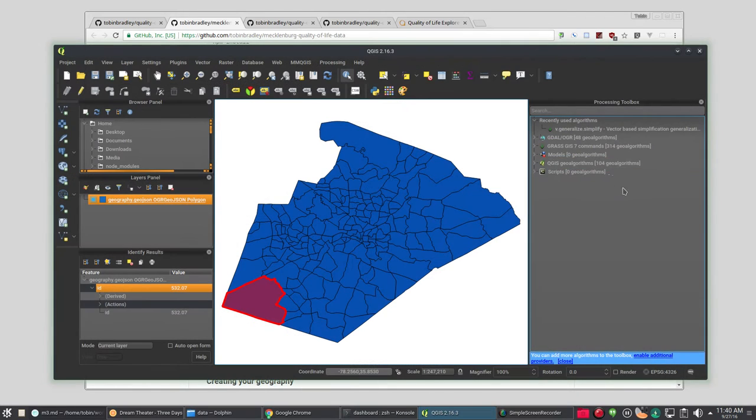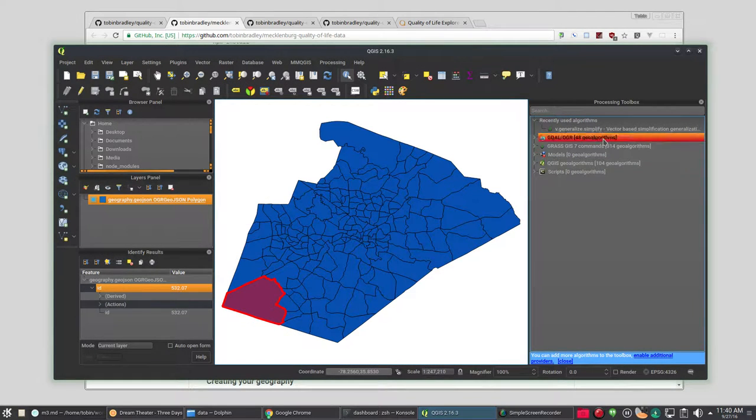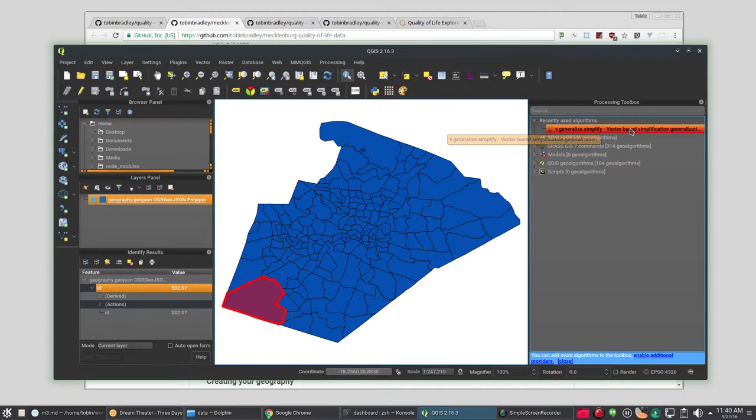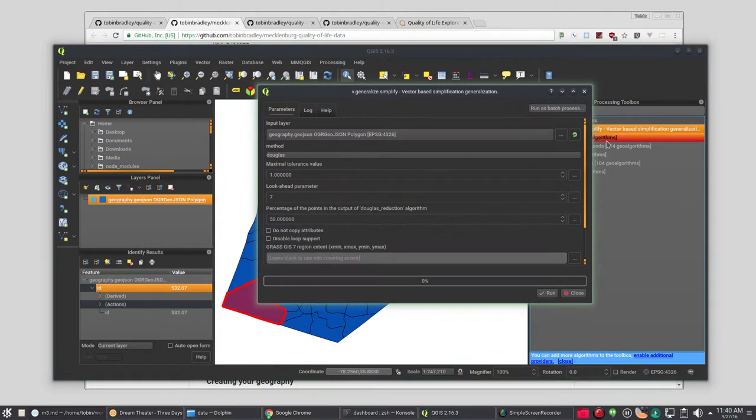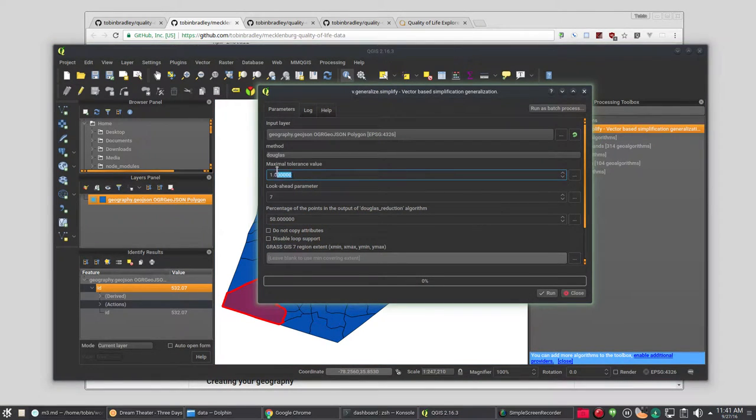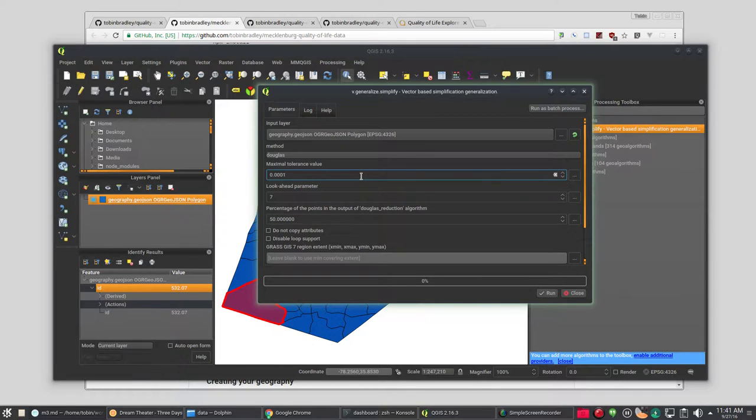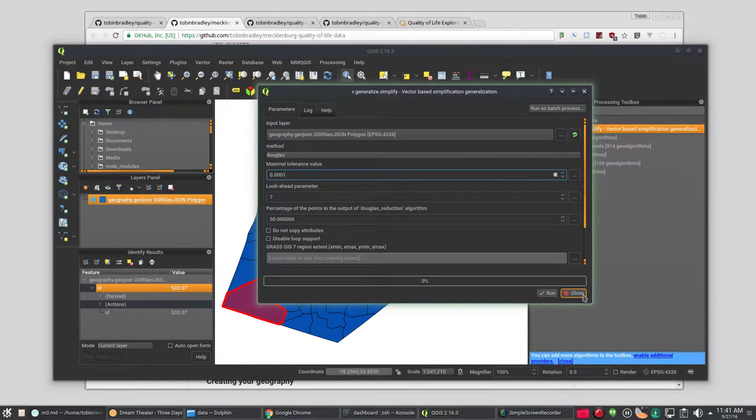There's different ways to do that. I use QGIS built with grass and the V generalized simplify from grass. If you have grass you can just use that too. And you'll just grab your layer and since this is in WGS 84 you could just do 0.0001 is good for our latitude and longitude. And it will simplify the data and preserve the topology. So you won't end up with slivers.